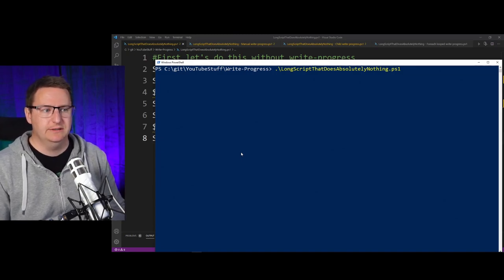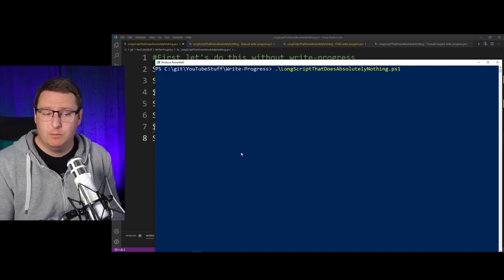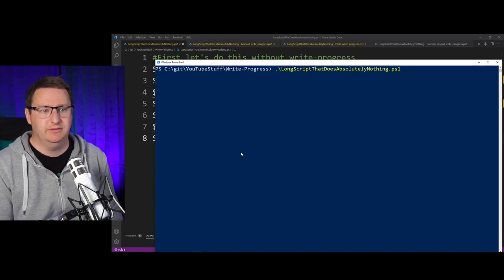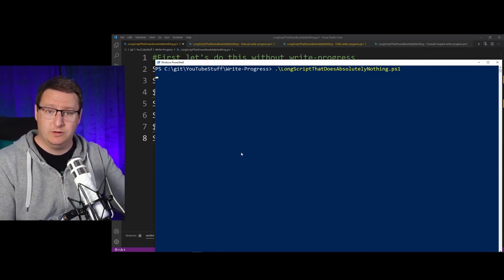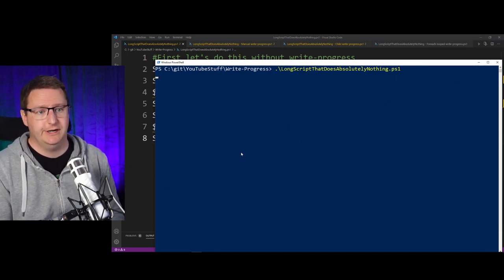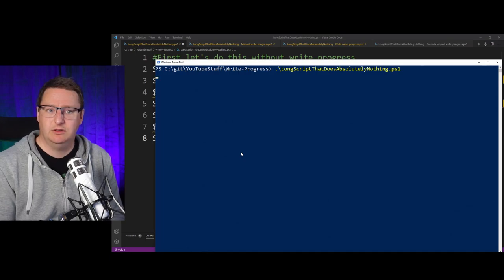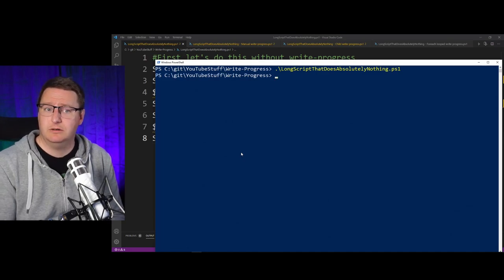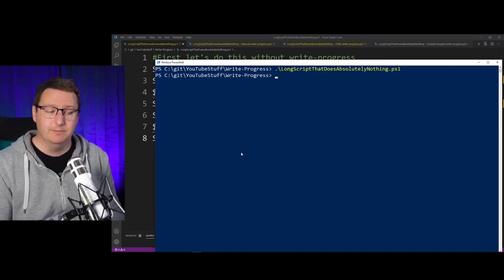not the script is stuck at some point, if it's doing something important, or basically anything. I have the blinking cursor, oh, and now it's done.